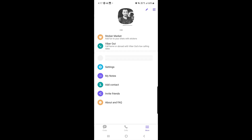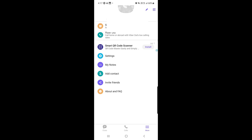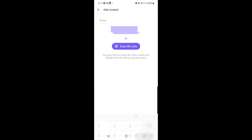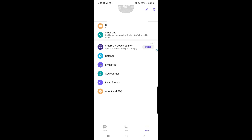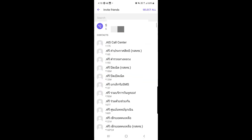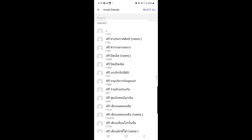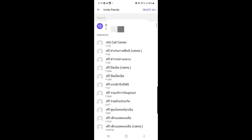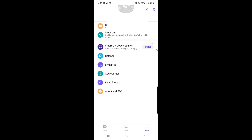To add a contact, tap Add a Contact and enter the phone number, or tap the QR code icon to scan another Viber user's QR code. You can also invite friends to Viber by tapping Invite, selecting contacts who are not yet on Viber, and sending them an invitation — or tap Select All from the top right corner to invite everyone in your contact list.